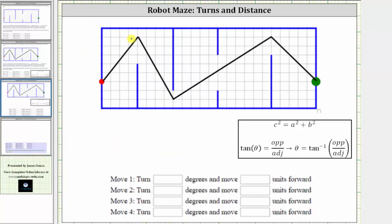Focusing on move one, let's take a look at the horizontal and vertical components of the move. The horizontal component for move one would be four units right and five units up. Notice how this forms a right triangle, which we can use to help us determine the turn angle as well as the length or distance of the move. The length of the move is the hypotenuse C, and the turn angle is angle theta — measured counterclockwise, making it a positive acute angle of the right triangle.